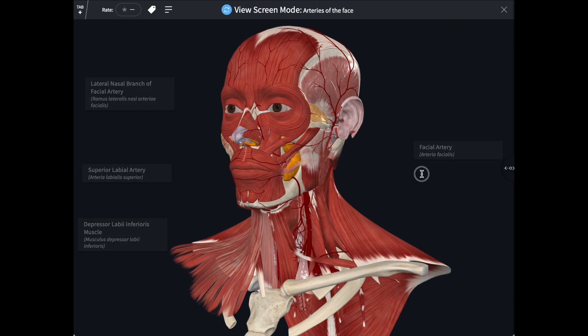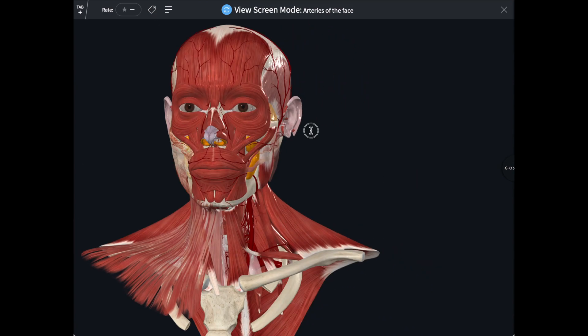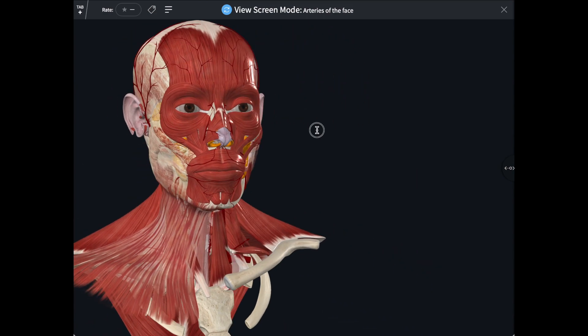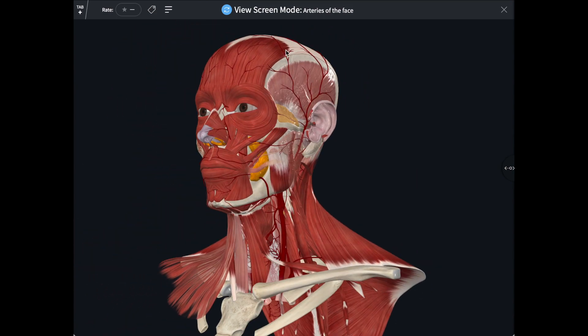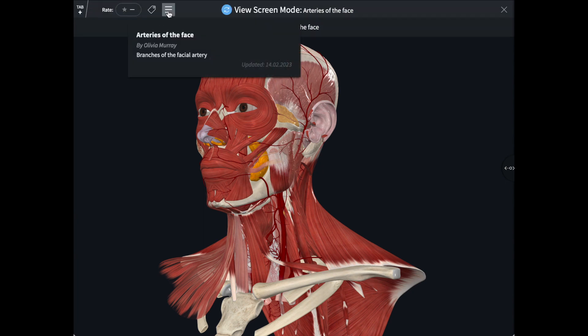I can move the model exactly as I could before and remove the labels if I wish. I can also open that description box we filled in earlier. This is where you could put your list of learning objectives, for example, to quickly check that you covered everything that you've planned.